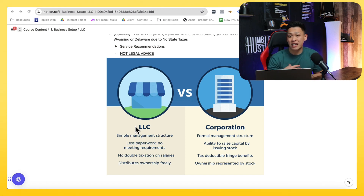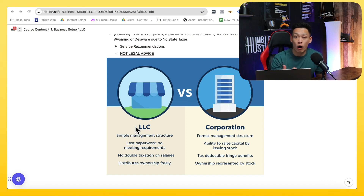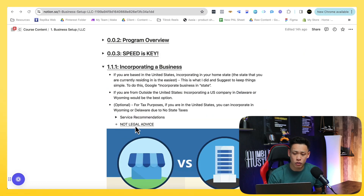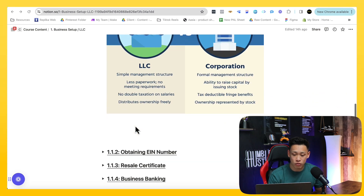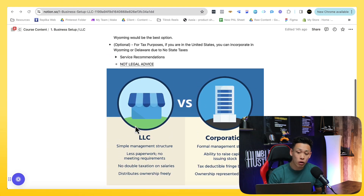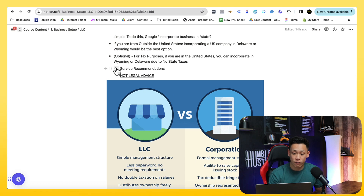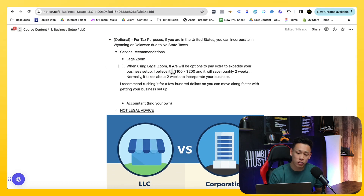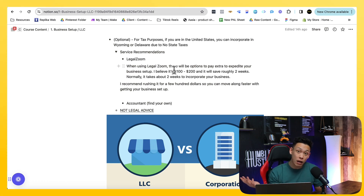Your EIN is your identification number when you are working with suppliers, so you can become an authorized dealer — essentially a dropshipper — for the supplier. The point is you just want to have a good legal entity, a legal business. Set up your LLC, and I highly recommend doing it using LegalZoom. It will cost about $100 to $200 and take about two weeks, or you can pay a bit more to speed it up.